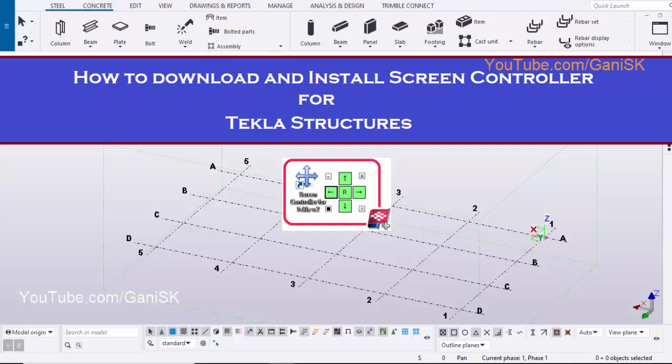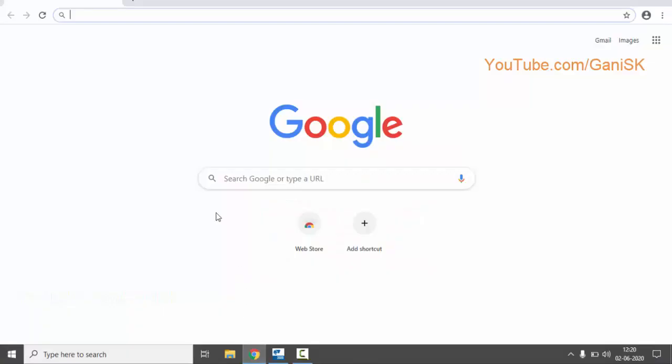Hello viewers, welcome to Ghani SK YouTube channel. In this video, I am going to explain how to download and install Screen Controller for Tekla Structures. Let's start.